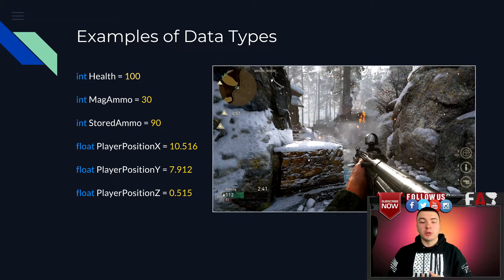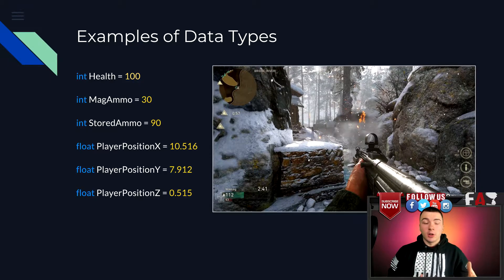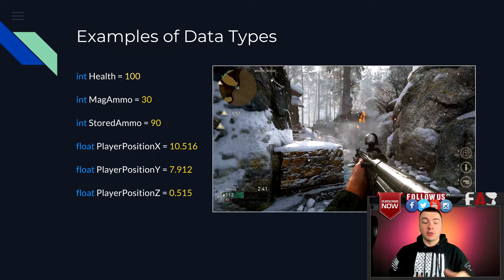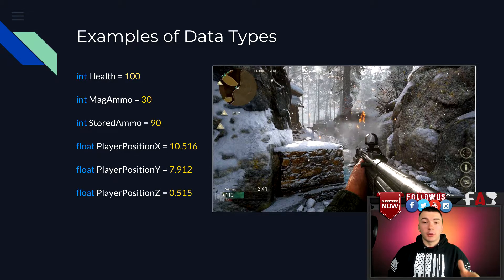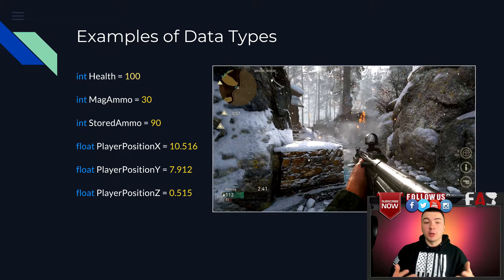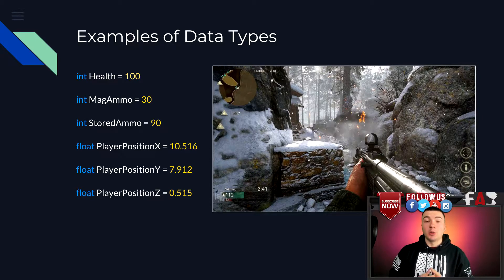So if you were to try to scan for your player's X, Y, Z position, you won't find it using a 4-byte scan. You have to change the scan type to a float, and vice versa. I'm going to walk you through the different kinds of data types and the most common uses.